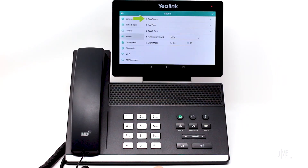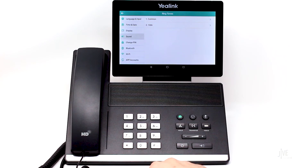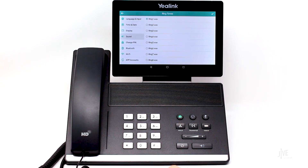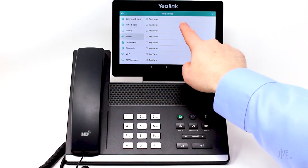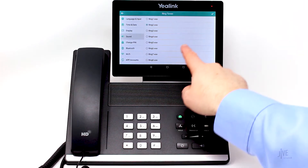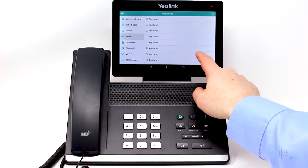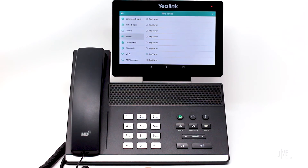Select Ringtones. Choose the line you would like to modify the ringtone for. Tap a ringtone to sample it. Select the desired ringtone. Tap the check mark icon to confirm your choice.